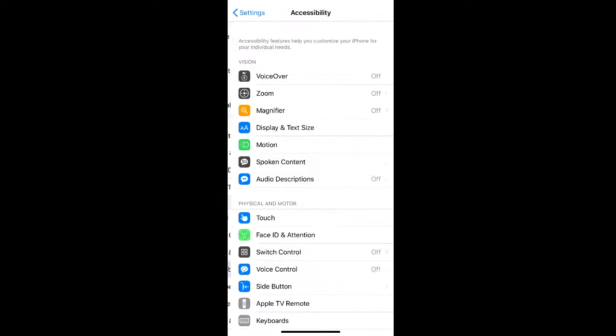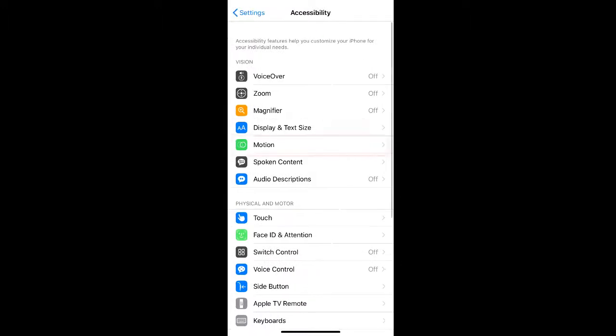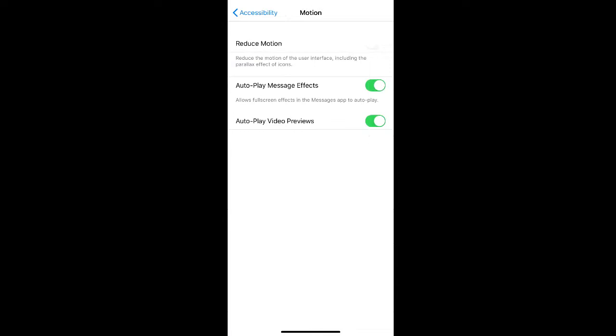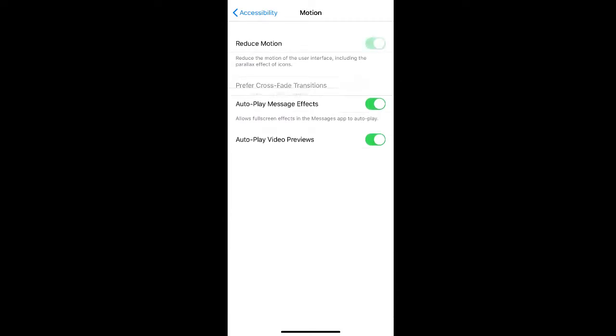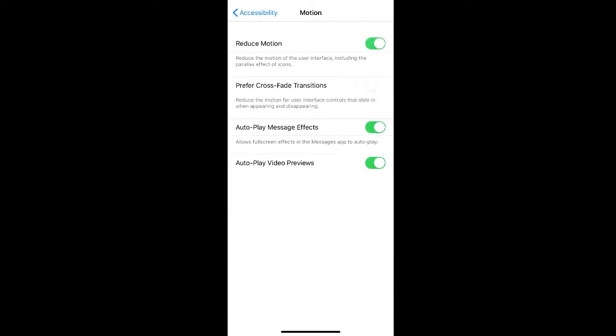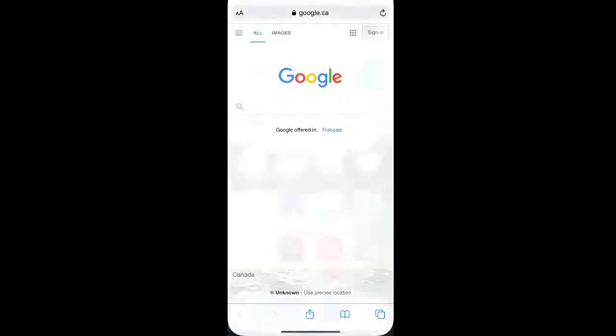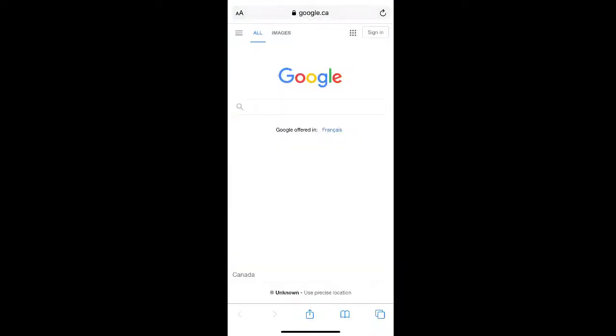Here you can turn on the toggle to Reduce Motion, and you can also turn on the toggle to Prefer Crossfade Transitions. Once both of these toggles are on, you'll see that when we close apps or open them, the motion transitions are no longer used.